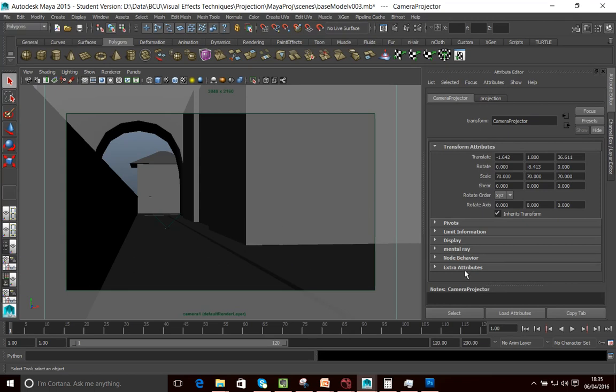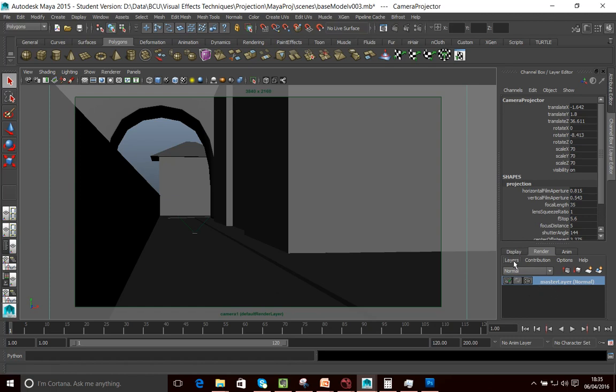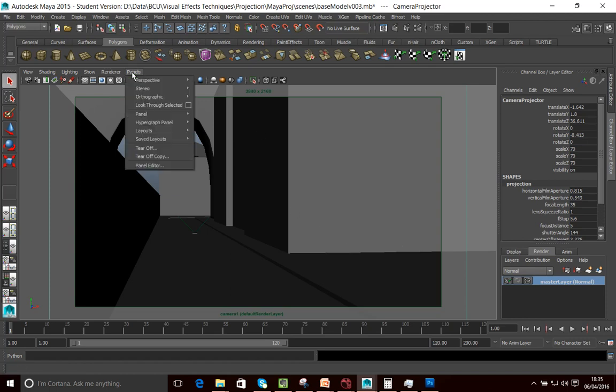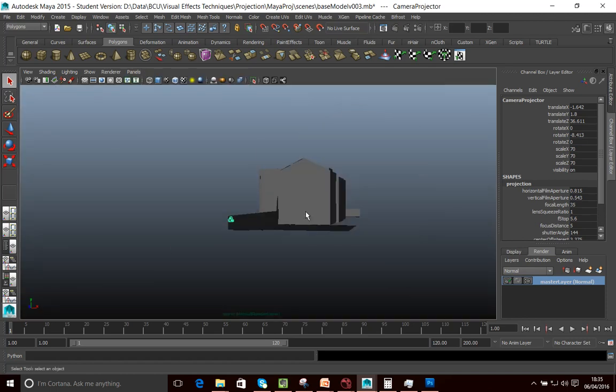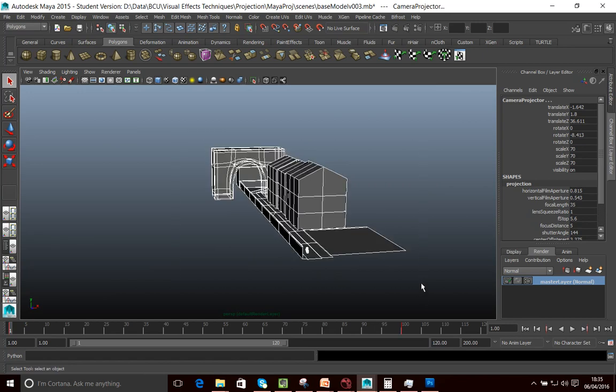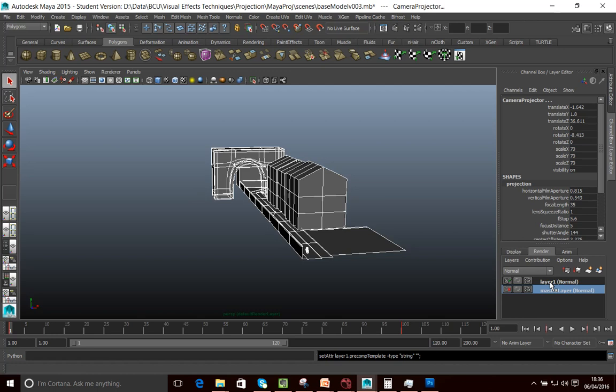So what I want to do is my base model is in gray and I want to keep this sort of gray version because I might want to use that for other things. And so what I'm going to do is I'm going to create a new render layer. So I want to go into my channel box here, go into the render tab. I'm going to go into my perspective view now. And what I want to do is select my whole scene here and create a new render layer.